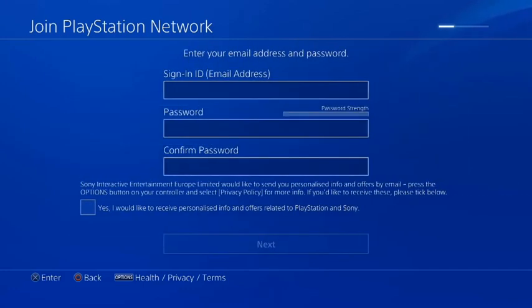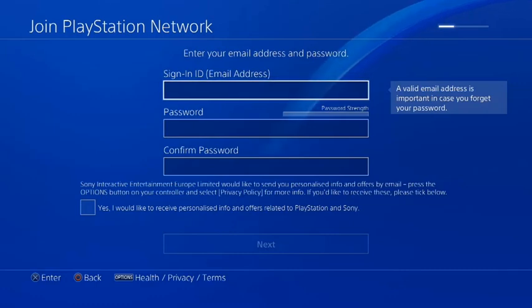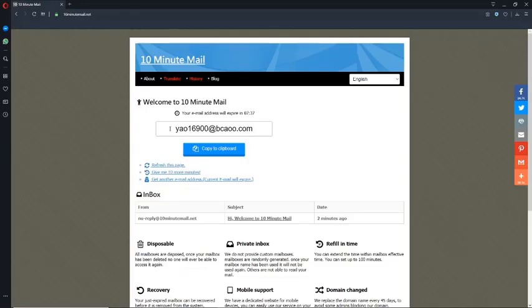It's going to ask you to sign in with an email address. We're going to go to a website called 10minutemail.com. All we're going to do is enter in this email that it has given us: yayo116900 at bkao dot com, simple as that.